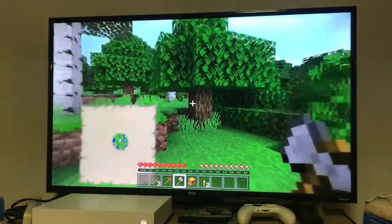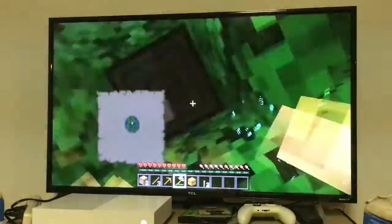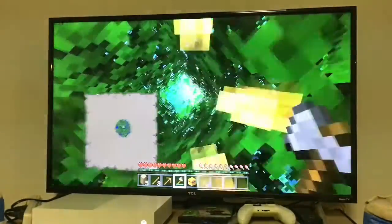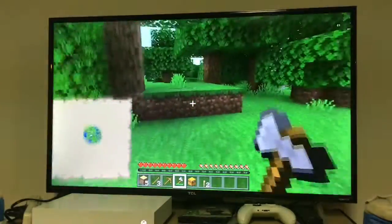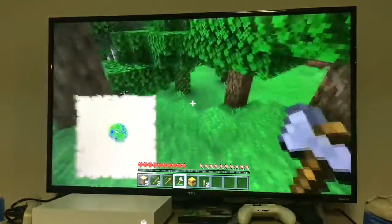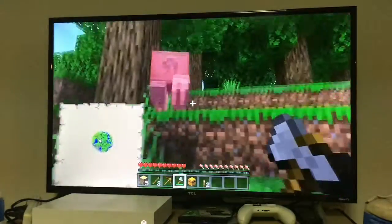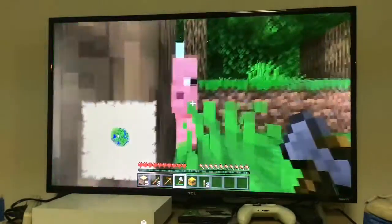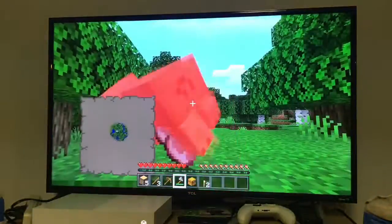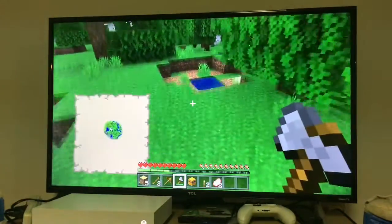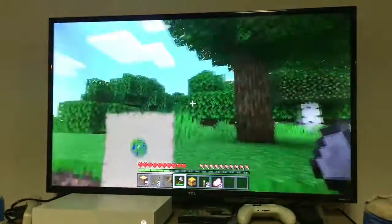I need to build a house — just a regular wood house to survive the night. But I need food first. Come here piggy, I saw you — can't run from me! Actually, maybe you can. I should maybe switch to controller. I suck at this game when I'm not on controller. Since I play on Xbox, I'm used to a controller.